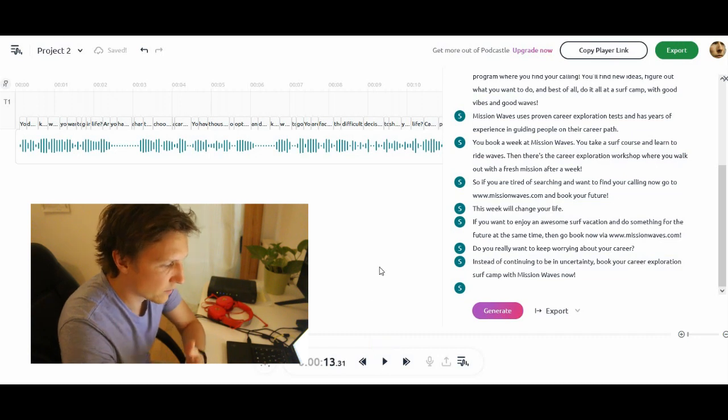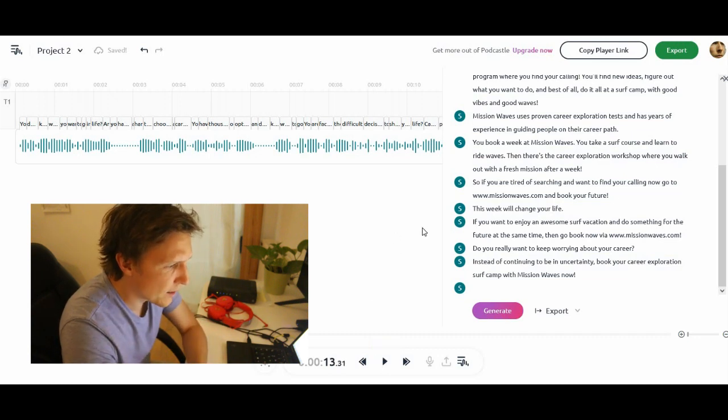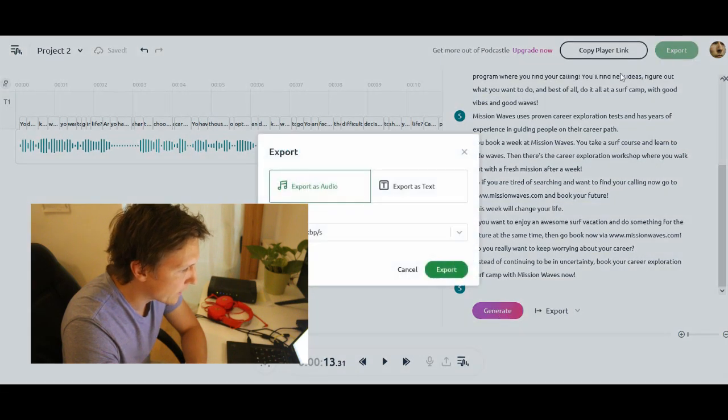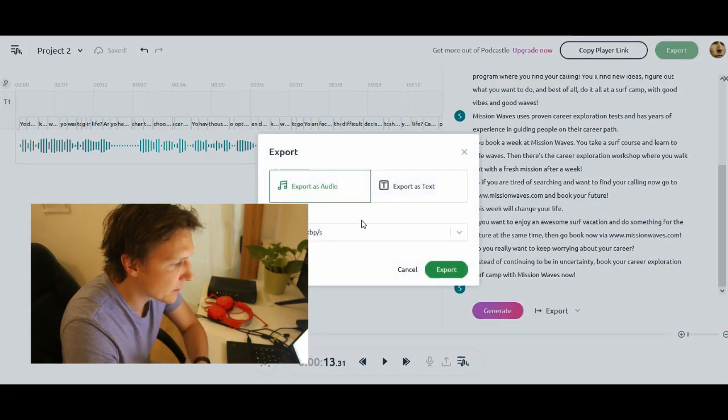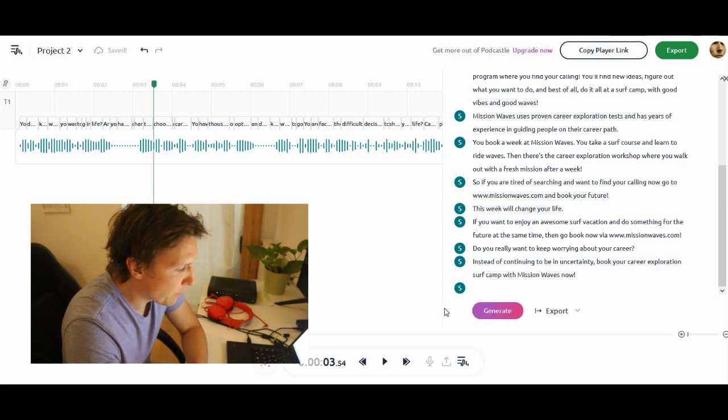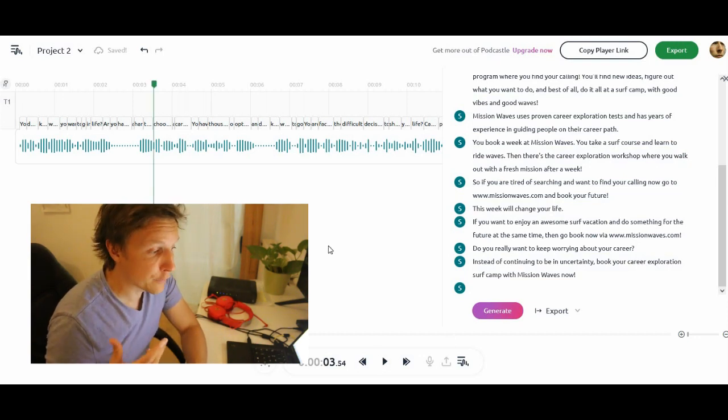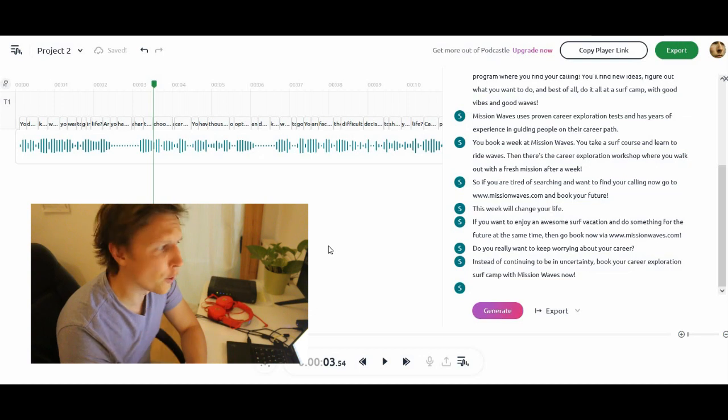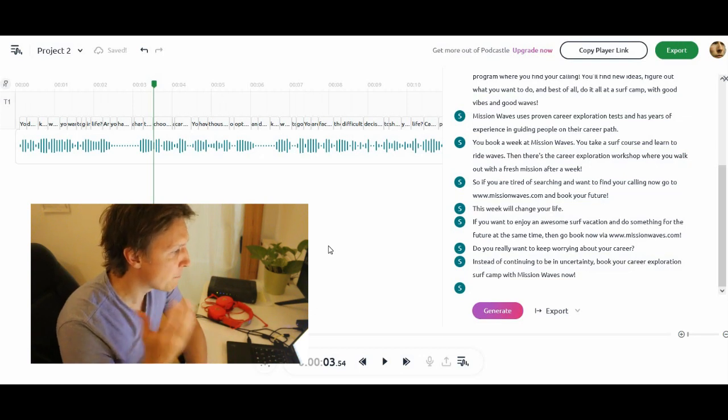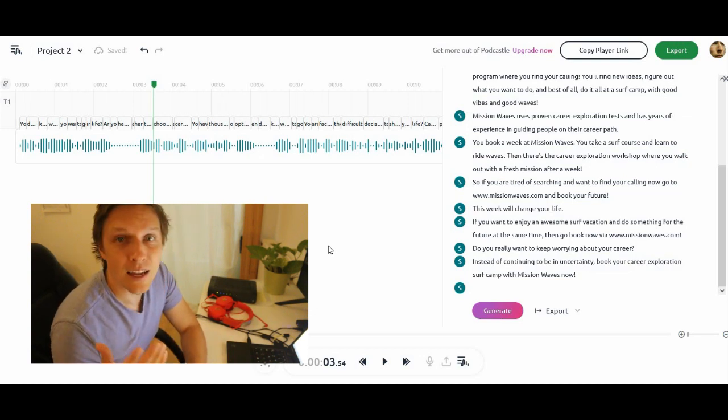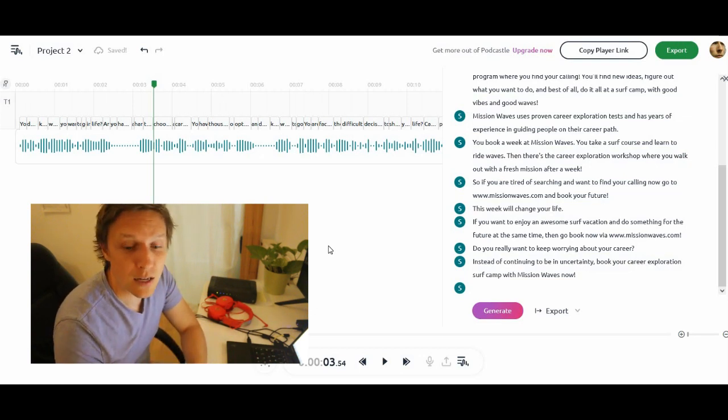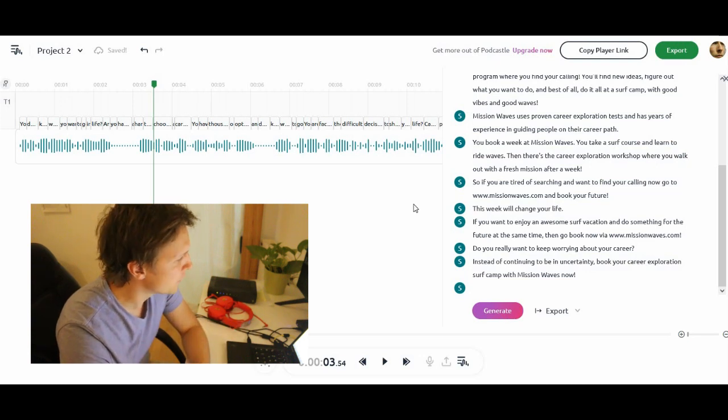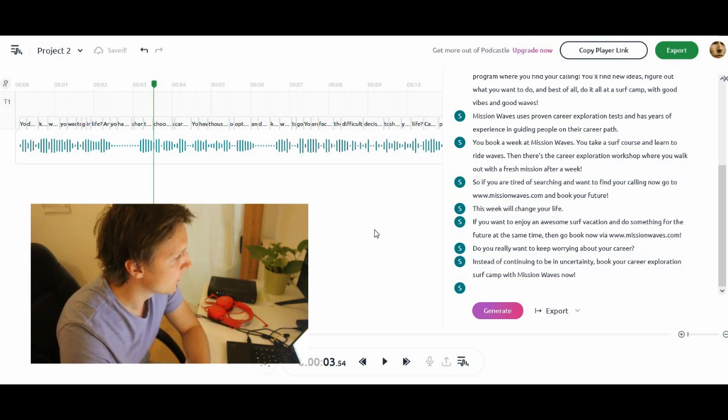So you see, it works really, really well. And now you could go and export this as an audio and just upload it to any podcast out there. And if you have text and you want to convert it to voice, then podcastle.ai is a really nice place where you can do this for free, actually.